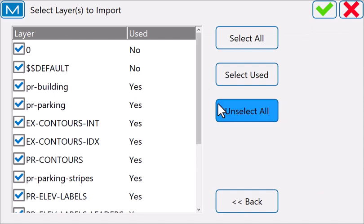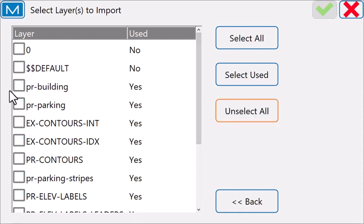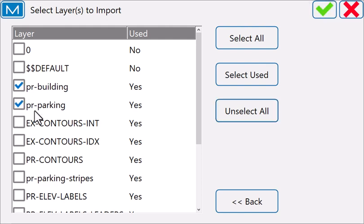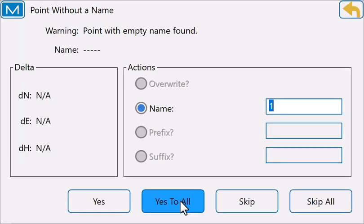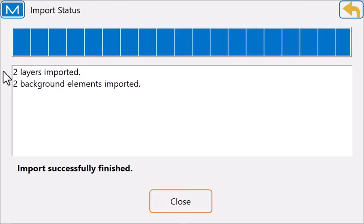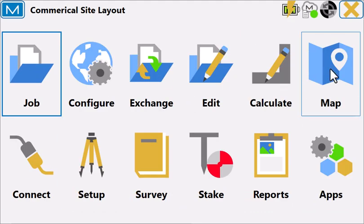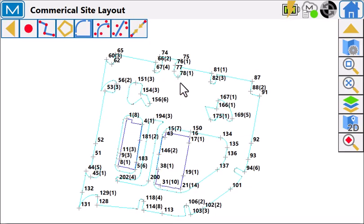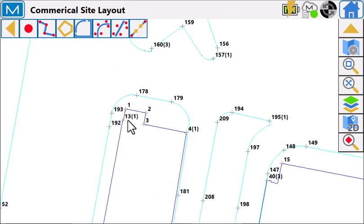In this example, I'm not going to bring everything in, and I only want points created for the building and the parking areas. Point with empty name found. Two layers, two background elements. What's happened is those entities have been brought in and points have been placed at all of the line ends.